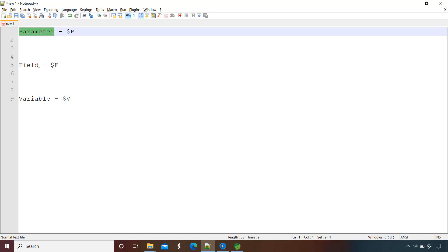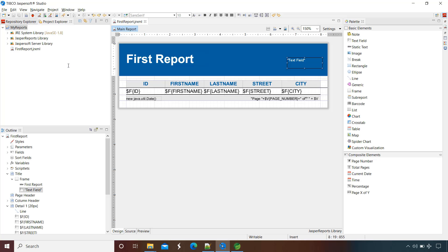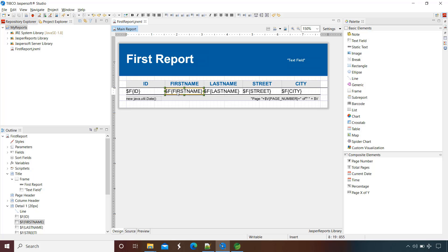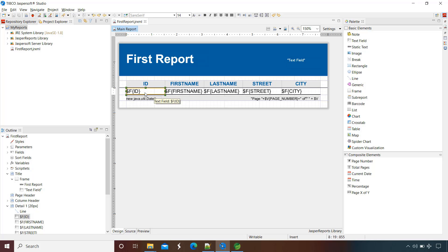Now let's come to field, which is indicated by $F. In our report you will see $F id, first name, last name — these are the fields we created when building our first report template. A field is kind of similar to a parameter, but the difference is: a parameter has one single value throughout the report, whereas in case of a field, on each iteration the same field has a different value.